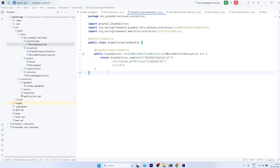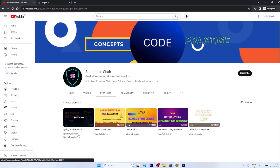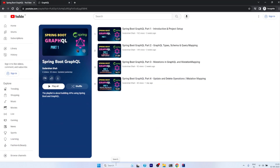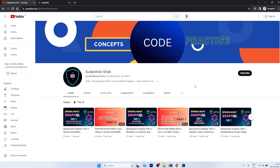I hope you have understood the complete concept and are now confident doing exception handling in GraphQL. If you like this content, please like the video and save this playlist. Till now we have covered all the basics of GraphQL and Spring Boot — more such videos will be coming up. If you are new to this channel, please subscribe for notifications. I will see you in the next one. Bye-bye.